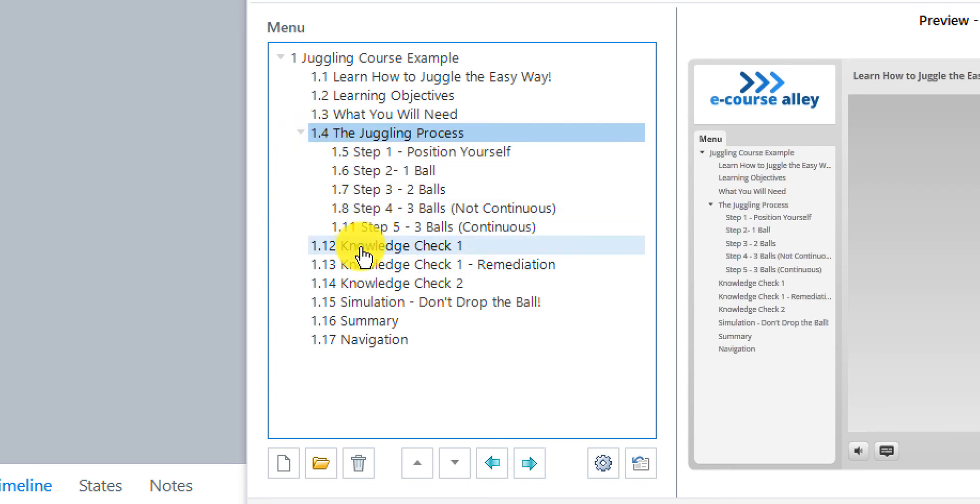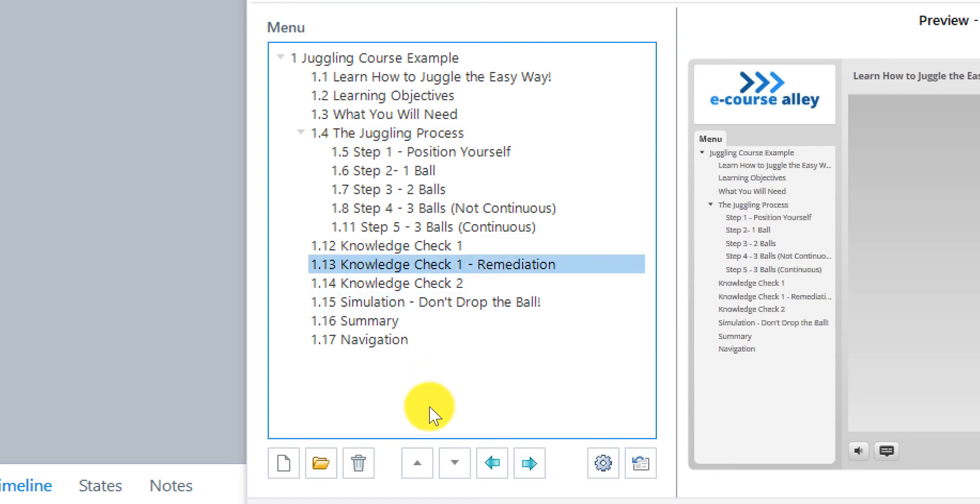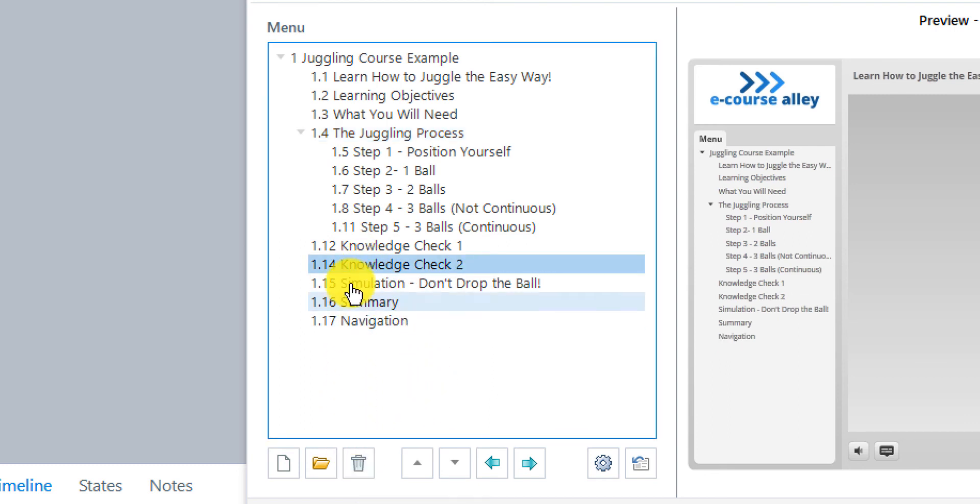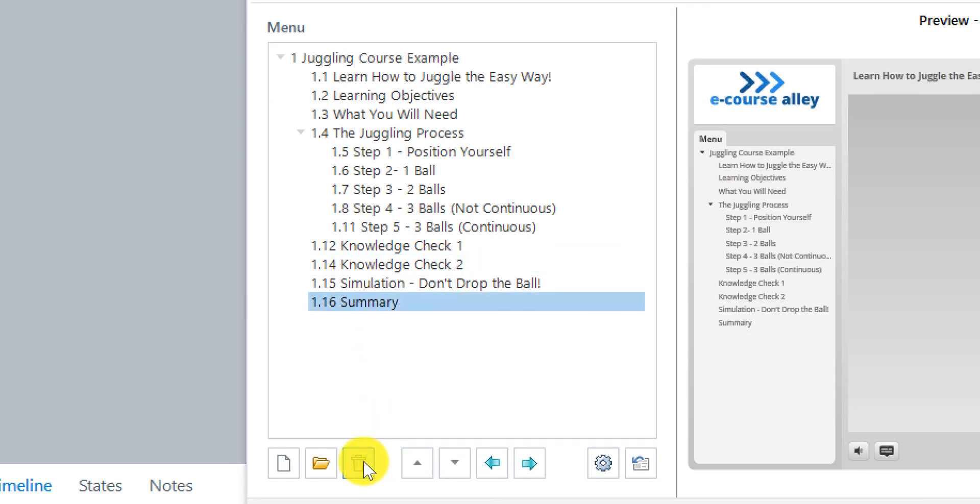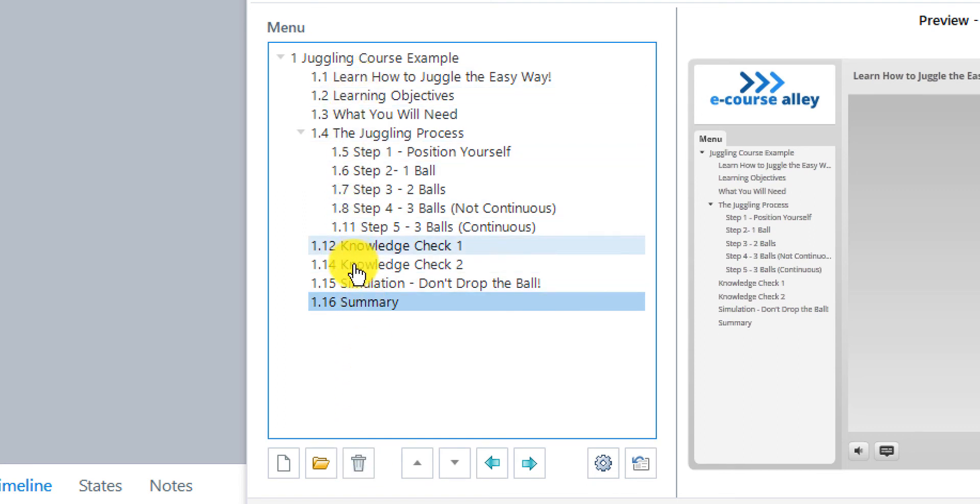And then we have knowledge check one. Now knowledge check remediation. We don't want it to show up here. So I'm just going to delete that. Knowledge check two. Simulation summary. And we don't want the navigation slide to show up. So let's delete that. So there. That's all we really need for the menu.